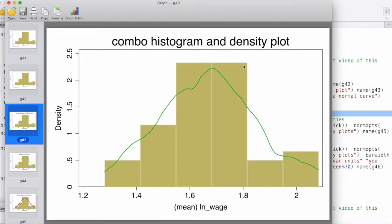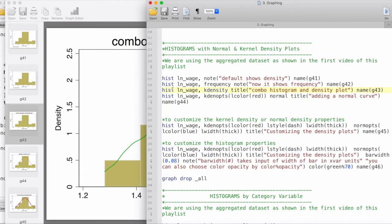This is a combination of a histogram along with a kernel density plot. The default shows the density and then we've overlaid a kernel density plot — histogram followed by the variable name.